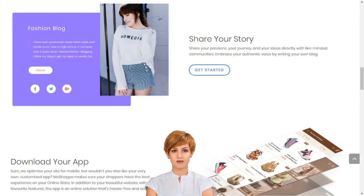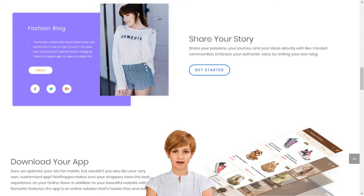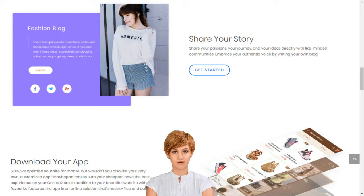Creating your own social e-commerce website with Moshoppa is a simple 5-step process: sign up, select the subscription plan best suited for your business needs, choose your domain name or provide one that you already own, choose the products you want listed on your website, select a template and you are good to go.